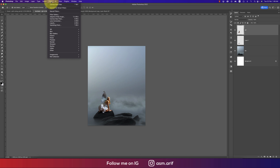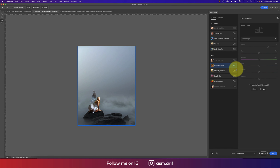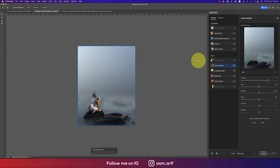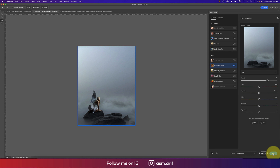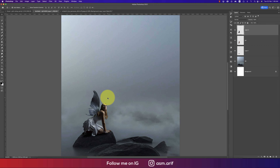Now it's time to select the girl and match her with the background. Go to Filter and Neural Filter. In Photoshop 2022, the Neural Filter gives you the Harmonize option. Select which layer you want to match the subject to, and select the background layer — it will process and take some time, then hit OK.